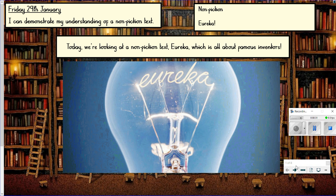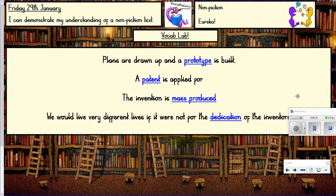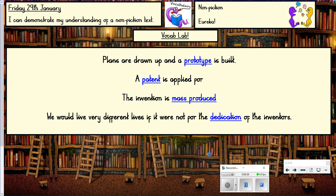Before we start reading, have a look at some key vocabulary and figure out what the words mean from the sentences provided. We've got: 'plans are drawn up and a prototype is built' — what might prototype mean? 'A patent is applied for' — do you know what a patent is? 'The invention is mass produced' — what does mass produced mean? And 'the dedication of the inventors' — what does dedication mean? Pause and have a think.